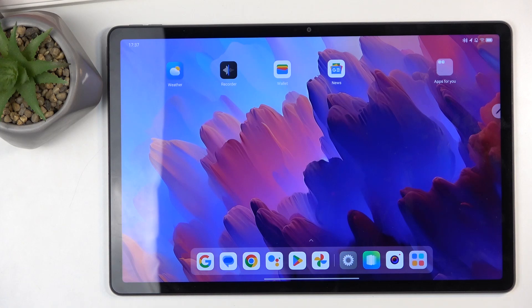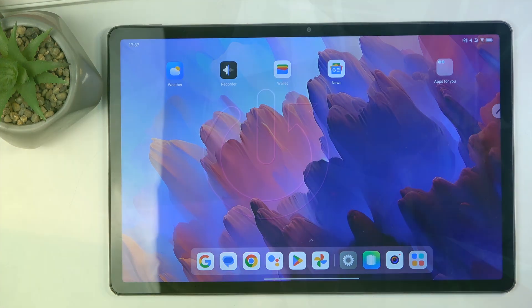Welcome. I have a Lenovo Tab P12 and today I will show you how you can put this device into safe mode.